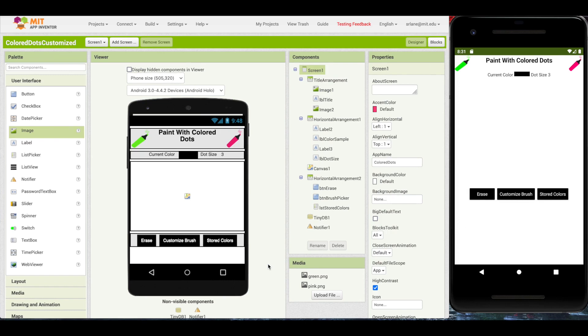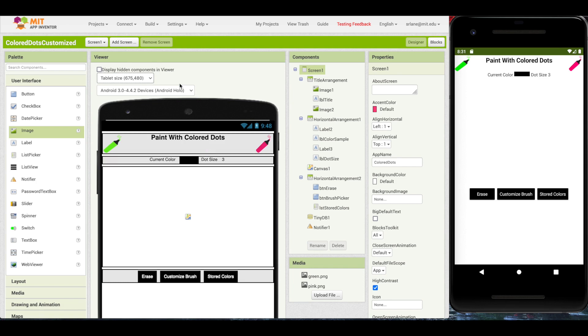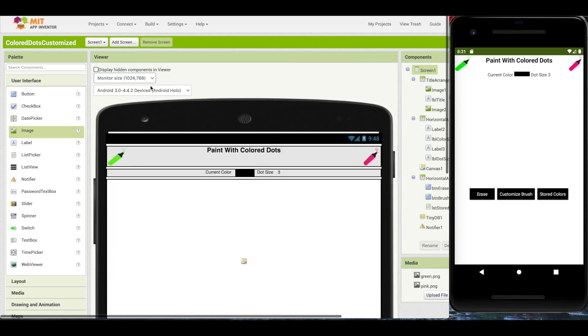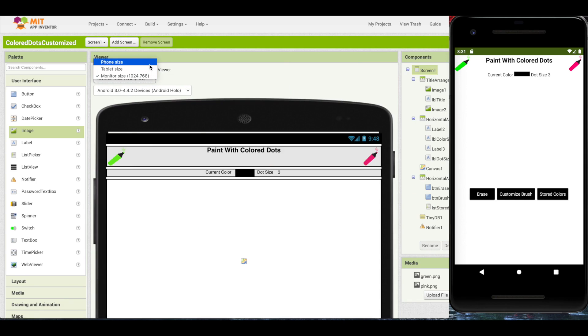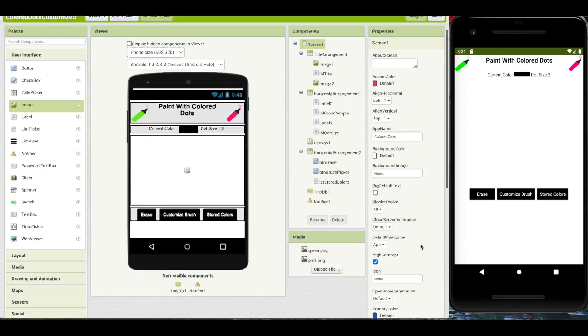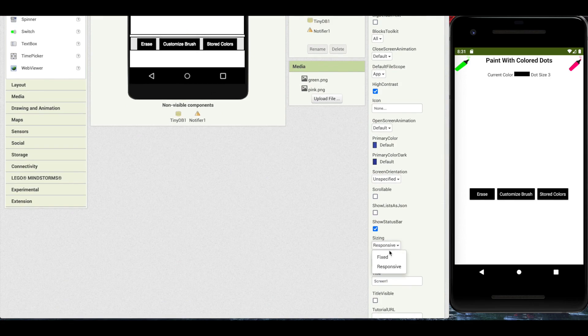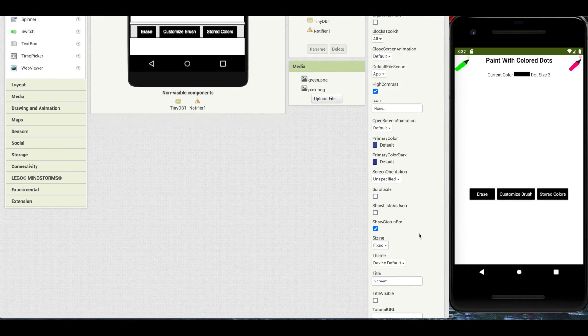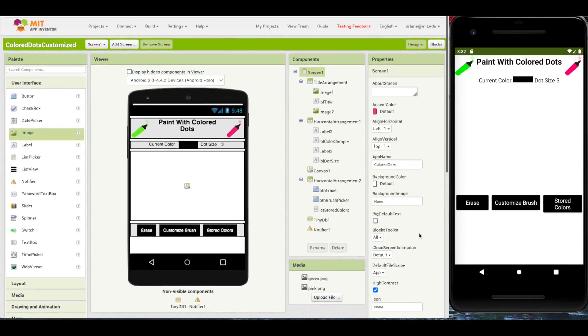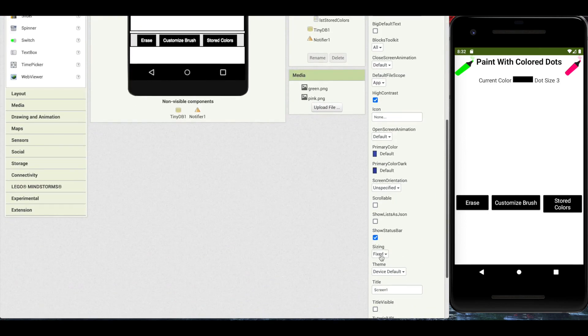Next, let's take a look at the new preview options that come with this release. Now, previously, we have had phone size previews to allow for the design of applications targeting different screen size. This is phone size. You can see tablet size and monitor size. Now, this already exists before the new release. You can see that it only appears when the sizing on screen 1 is set to responsive. See, it's gone when we set to fixed.